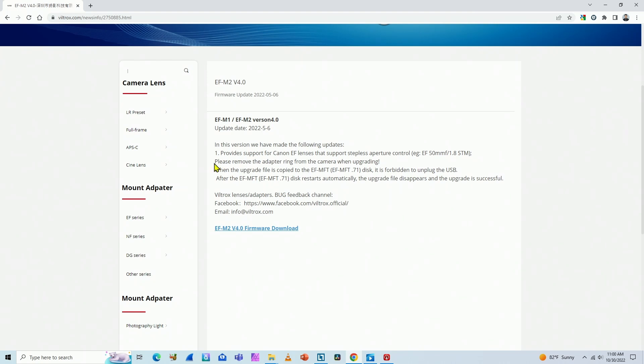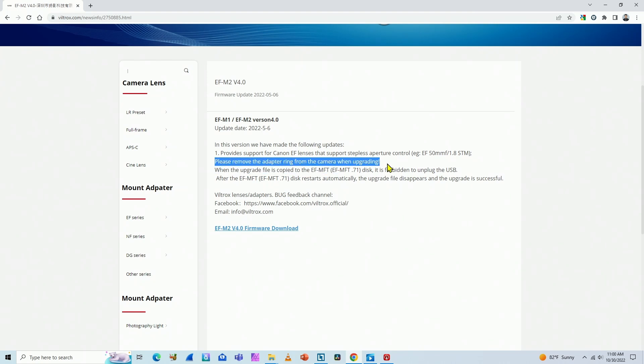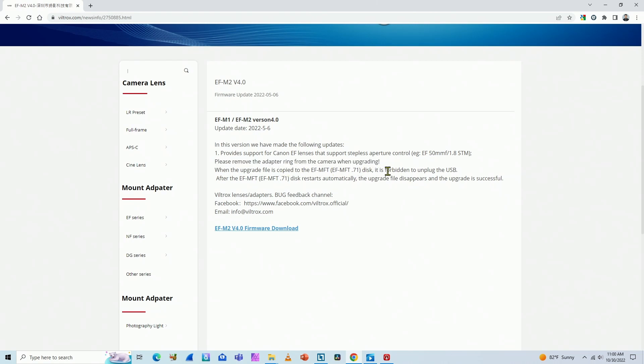So basically, you need to remove the adapter from the camera when upgrading. That's what I did. And then you need to copy the file to the disk, which means to the adapter. And you cannot unplug the USB cable. That's for sure.